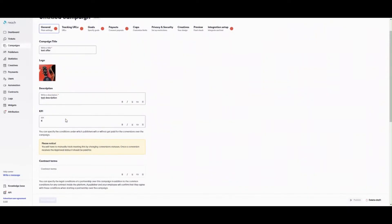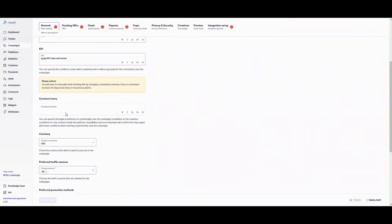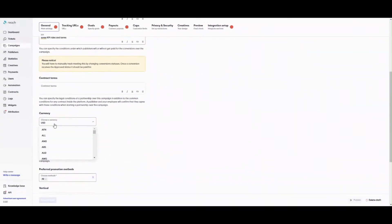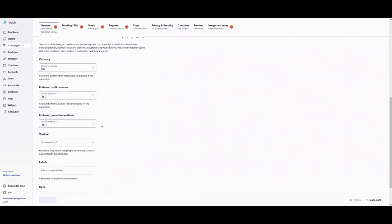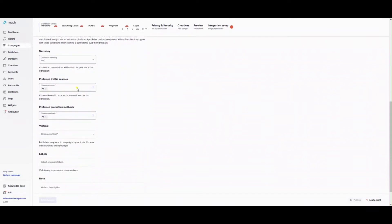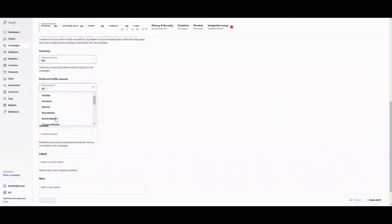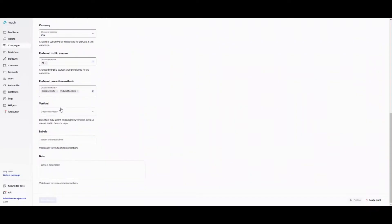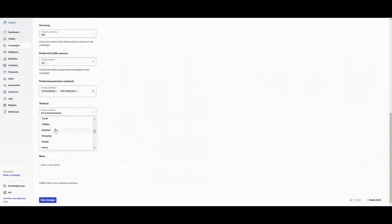Specify KPIs in the KPI field. Select the currency in the currency drop-down list. Reach uses it for payouts of the campaign. Select at least one traffic source in the preferred traffic sources drop-down list. Select at least one promotion method in the preferred promotion methods drop-down list. Add a vertical to the campaign. Click save changes and proceed to the next tab.